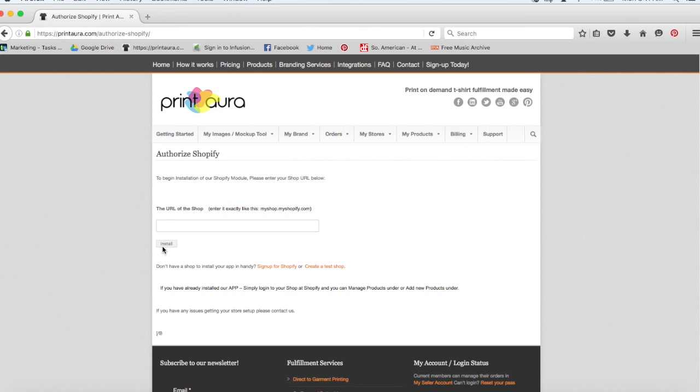So after you've installed our app, the next thing you need to do is start thinking about your artwork. So now that you've signed up, you've set up your brand, you've chosen a platform, and you've installed the app, the next thing you need to do is start thinking about your images.